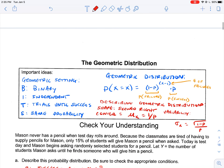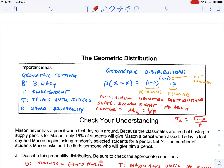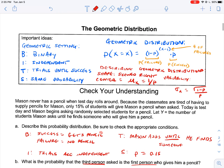That's the basics of the geometric distribution. It looks a lot like the binomial distribution, but with that one key difference: trials until success, as opposed to a set number of trials. Thanks for watching, and we'll see you next time.